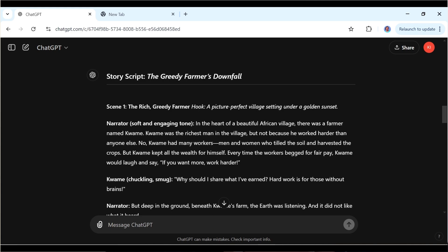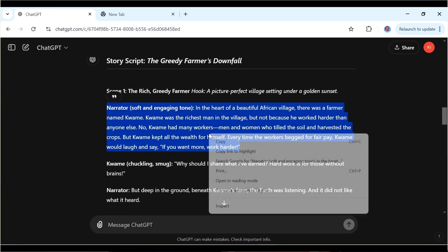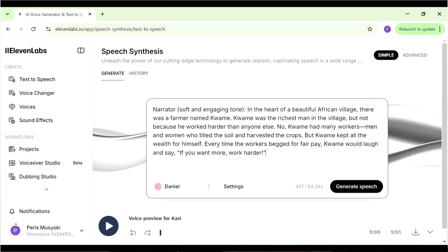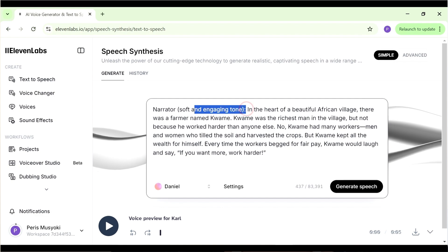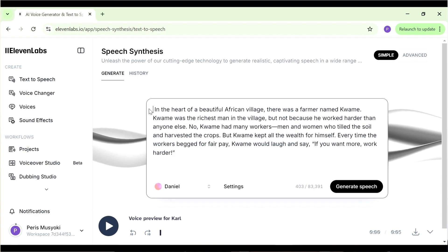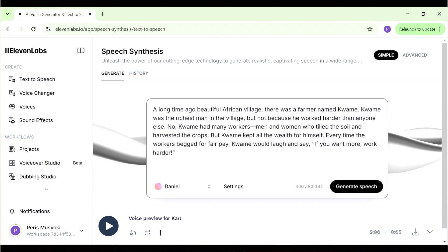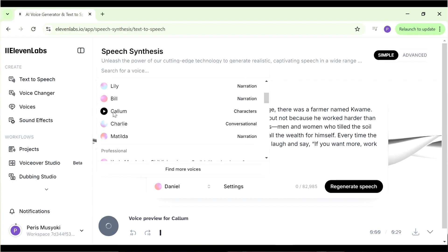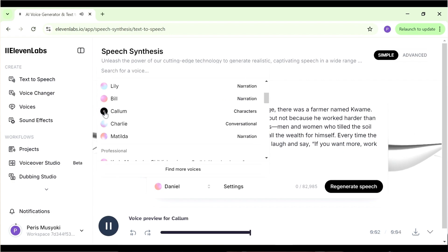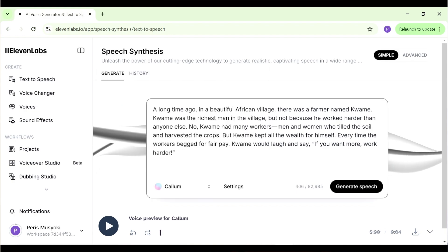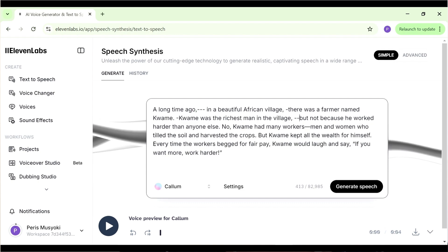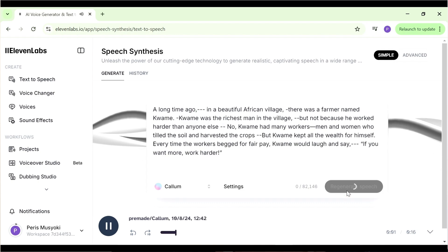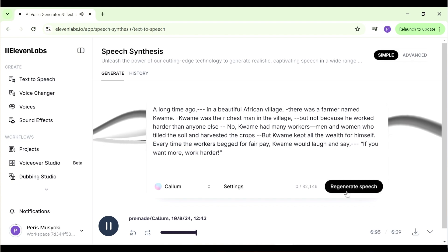Now let's start creating our audio. Go back to ChatGPT — you can separate your audio from your story if you want, but our story is mostly the narrator speaking so it's not necessary. I'll just copy what the narrator is saying, bring it back to ElevenLabs, paste it in, and start editing so we have only the parts we need. For example, I'll remove the 'narrator' label and modify the story opening — I wanted it to say 'A long time ago in a beautiful African village.' We can also change the voice, maybe from Daniel to Callum, and add dashes for spacing between words. Then click generate speech: 'A long time ago in a beautiful African village, there was a farmer named Kwame.'